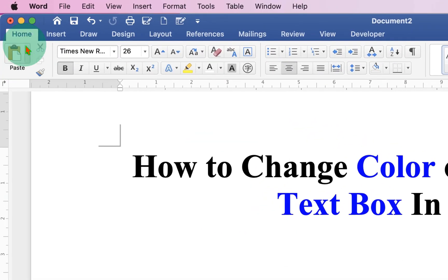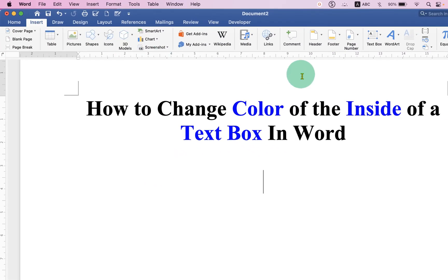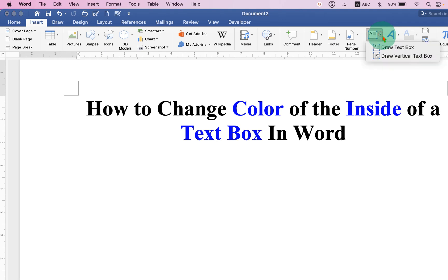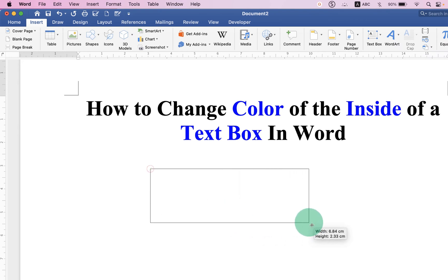First, click on the Insert tab and on the right-hand side you will see the option Text Box. Click on the drop-down and select the option Draw Text Box to draw the text box.